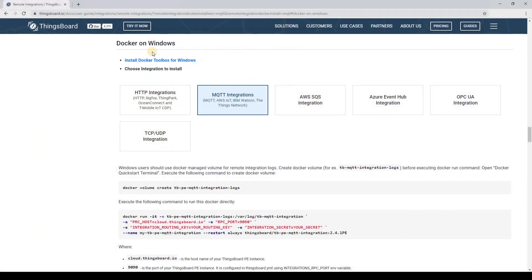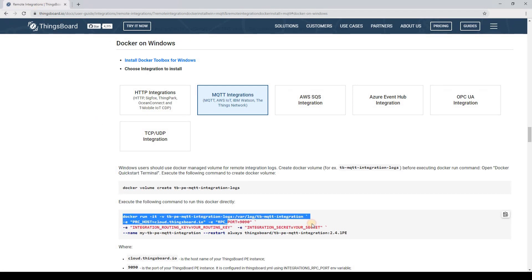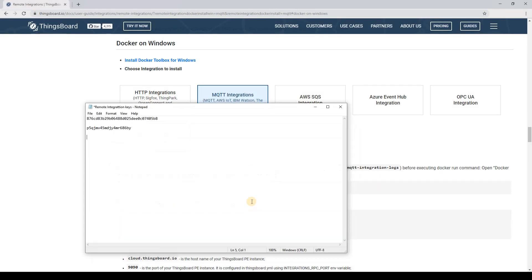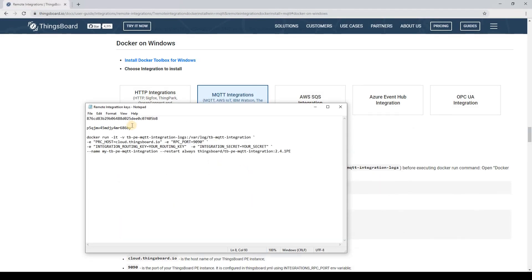Now, I install remote integration using Docker. Navigate to the documentation page and copy-paste the command. Replace the routing key and secret.